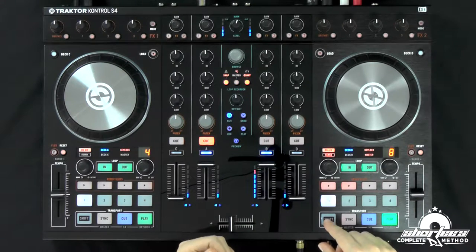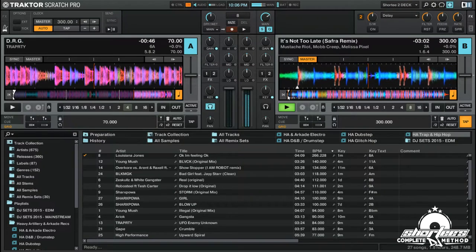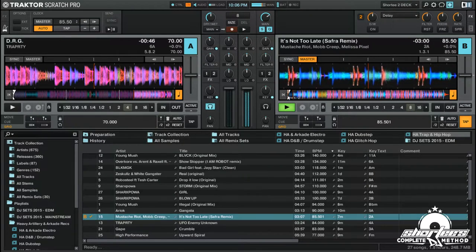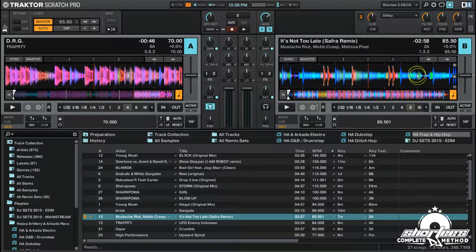Now we've got to fix it. Let's go back to the beginning, press play, and tap the actual beat. And there we go — 85.5 again, and all the beat markers are lining up how they're supposed to.